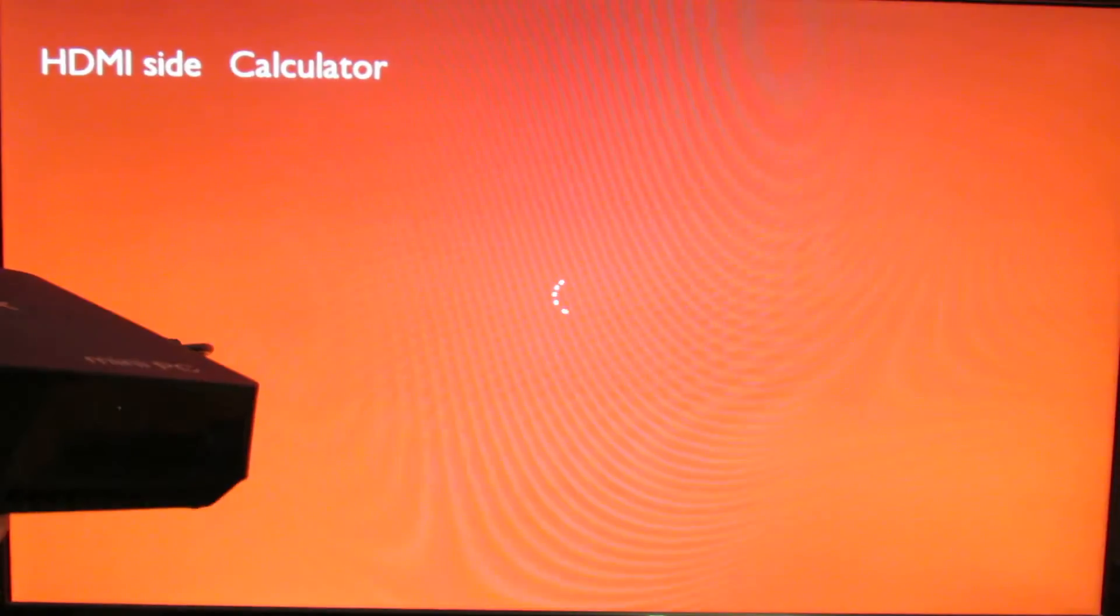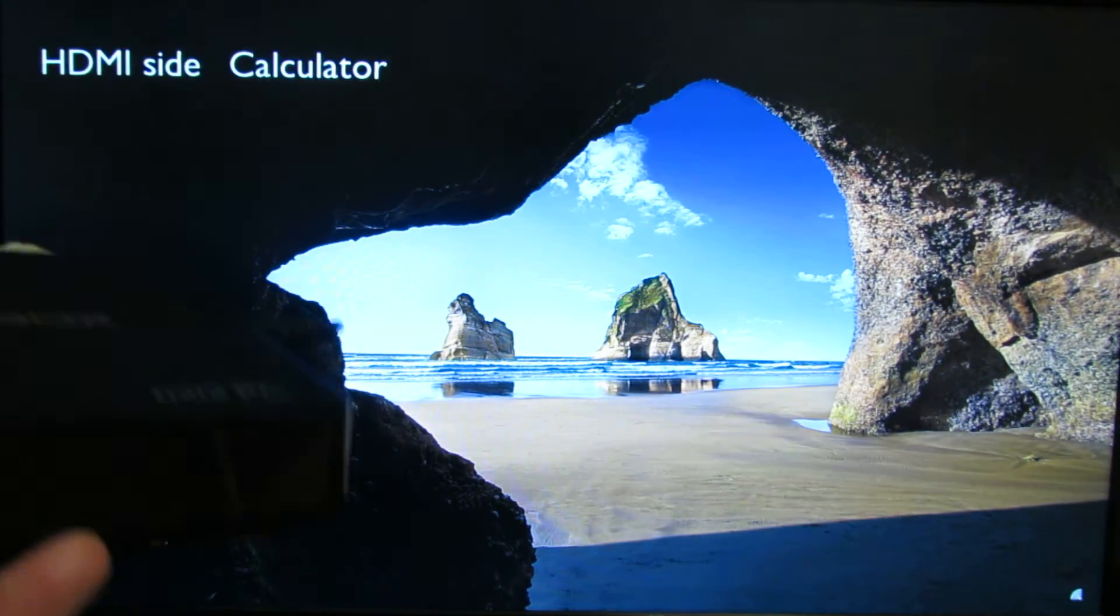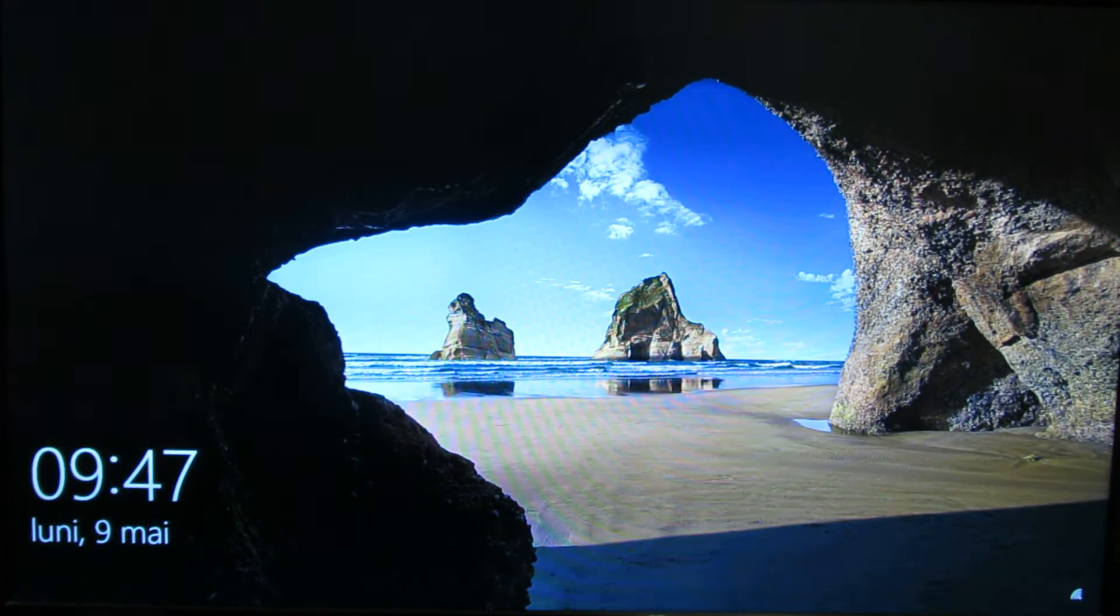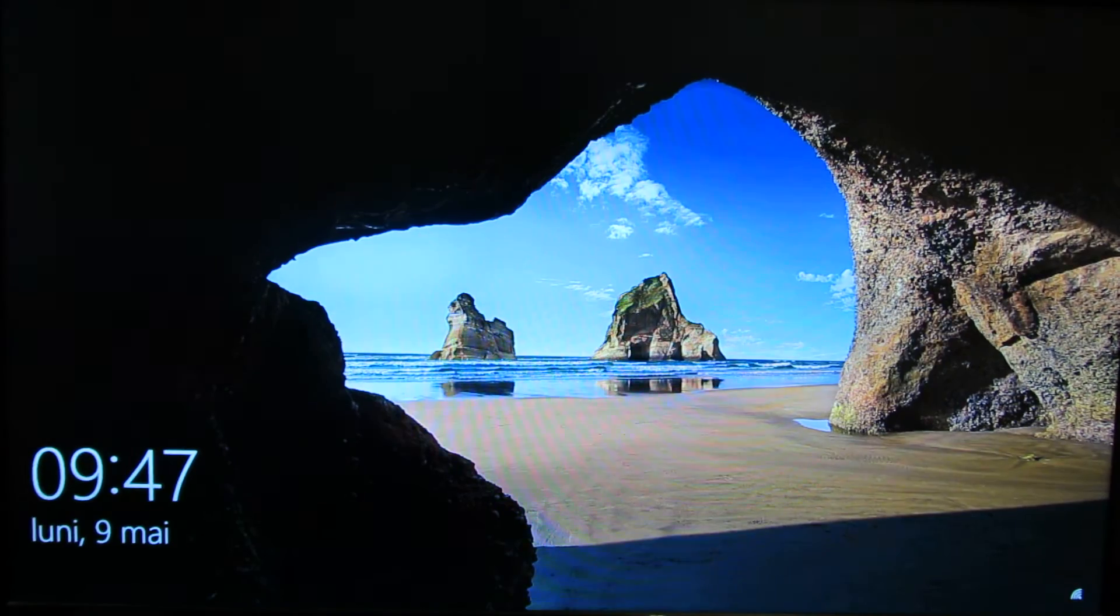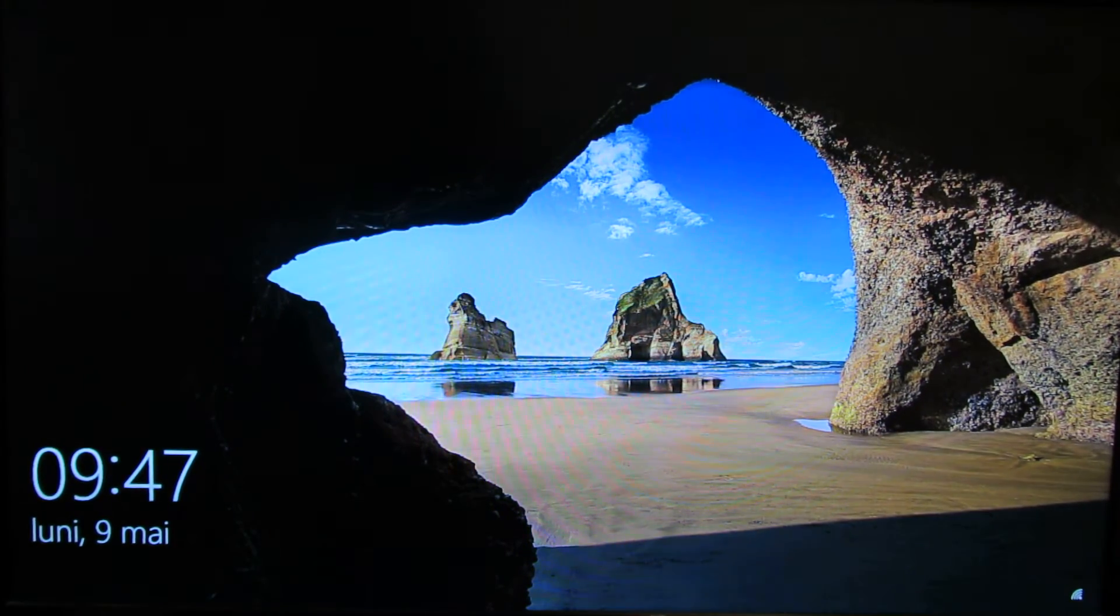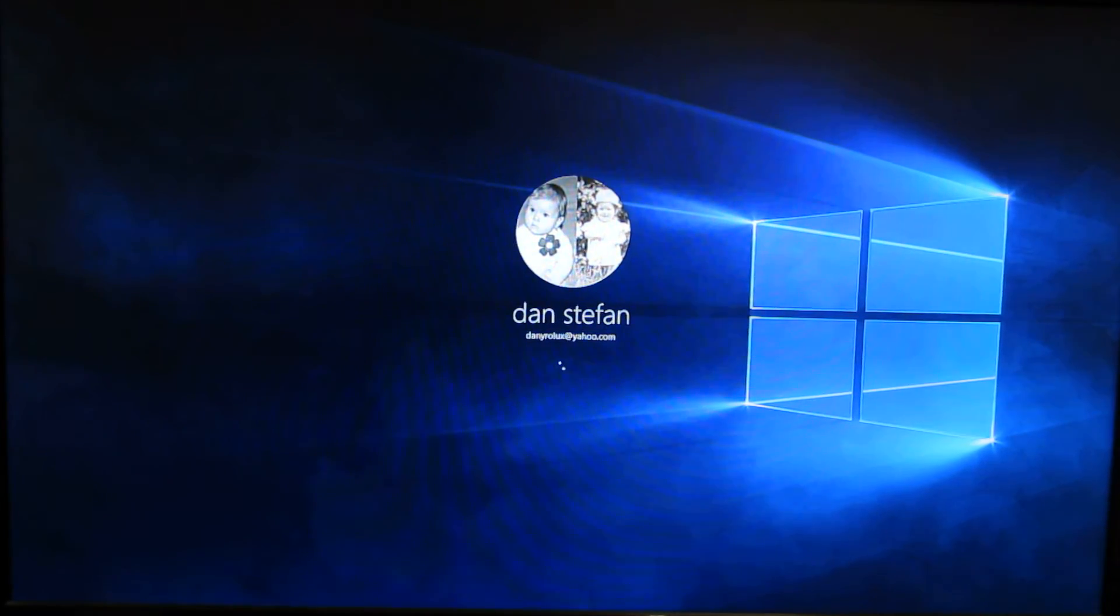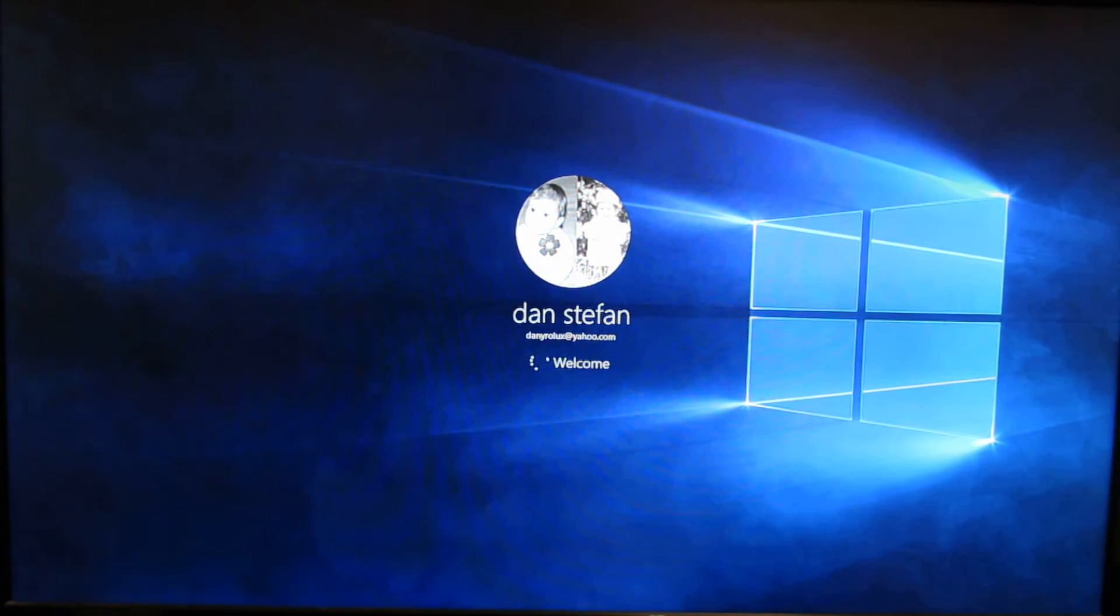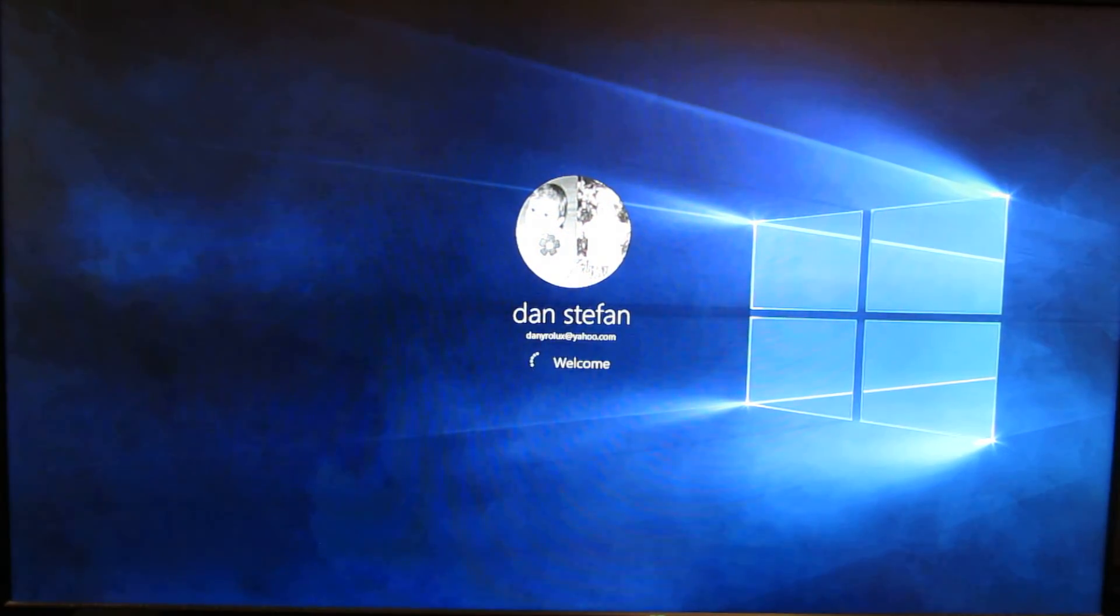This one. Nexbox T11. So this is Windows 10 Home Edition activated. This is not a review, just a quick look.